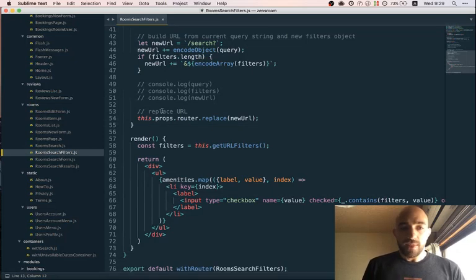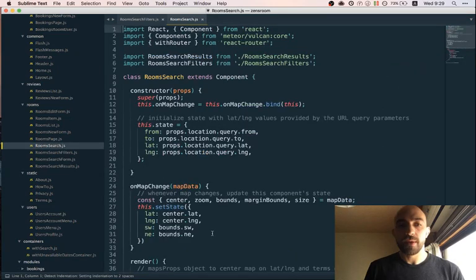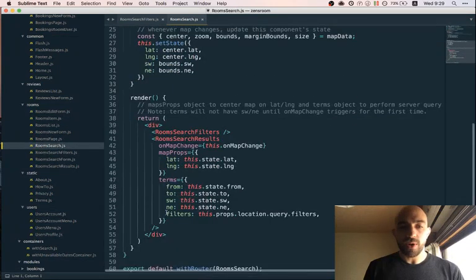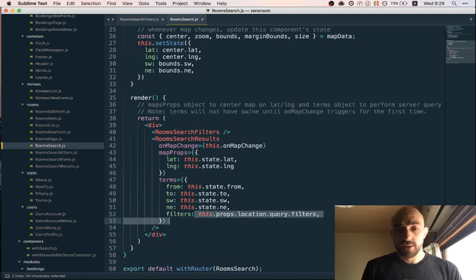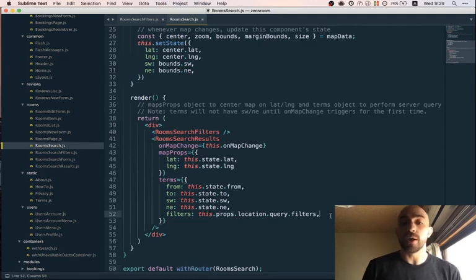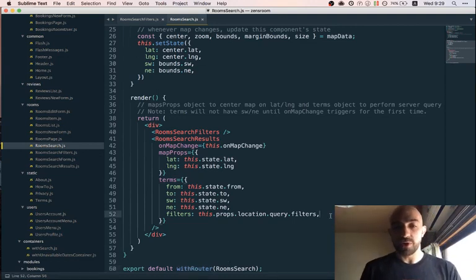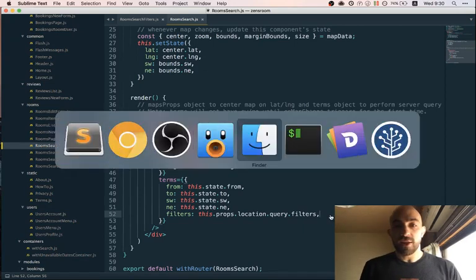Because we're using the URL and not local state, the URL is available globally. We can access the filters and pass them to our resolver via 'this.props.location', which comes from 'withRouter'. This is an illustration of using the URL as a global state store — something you'd typically use Redux for. In this case the URL works well because we want to preserve that data if somebody closes the tab by mistake or bookmarks a set of results.